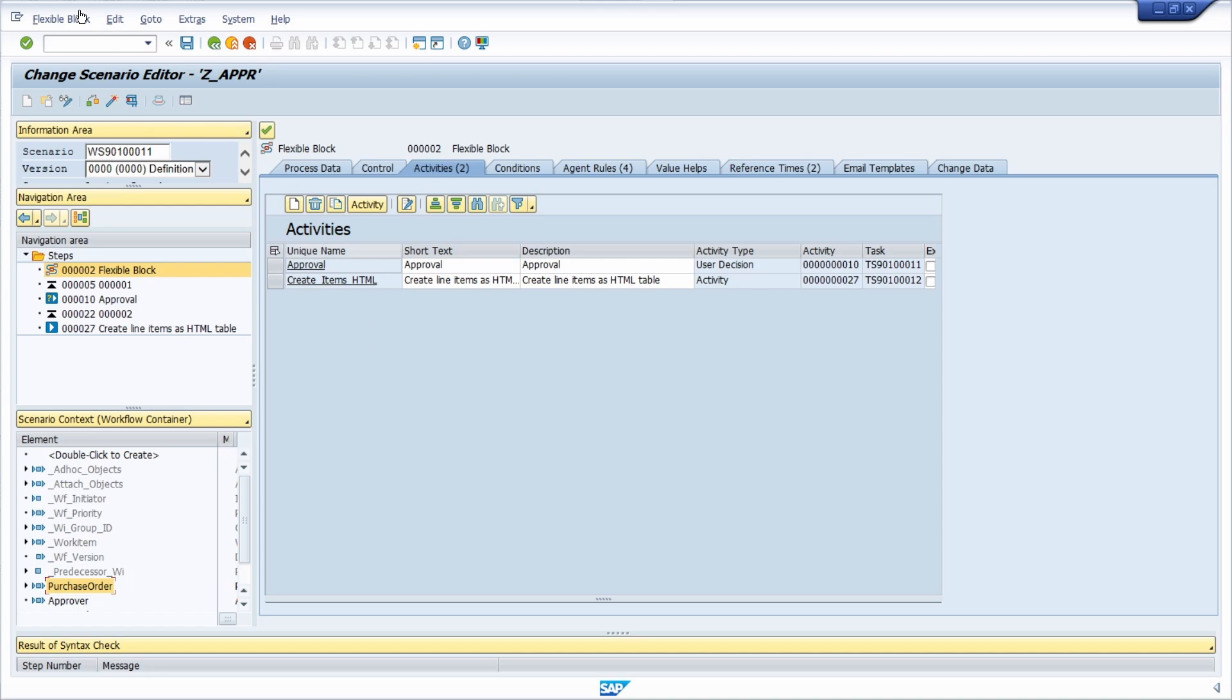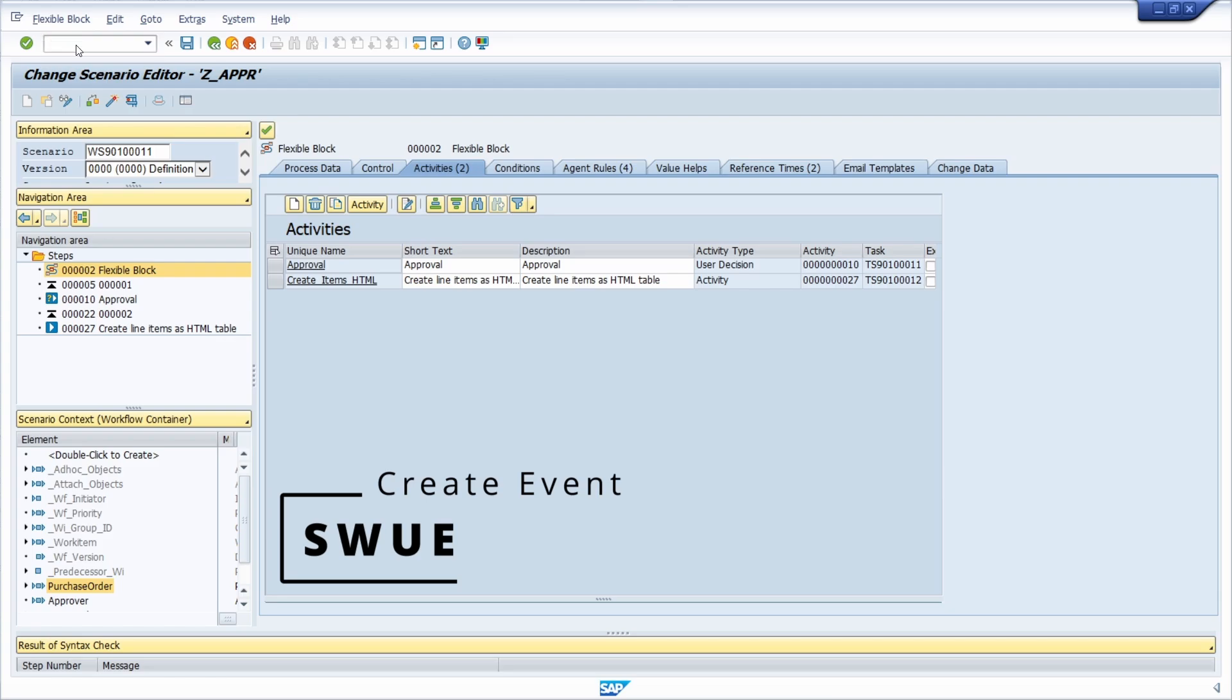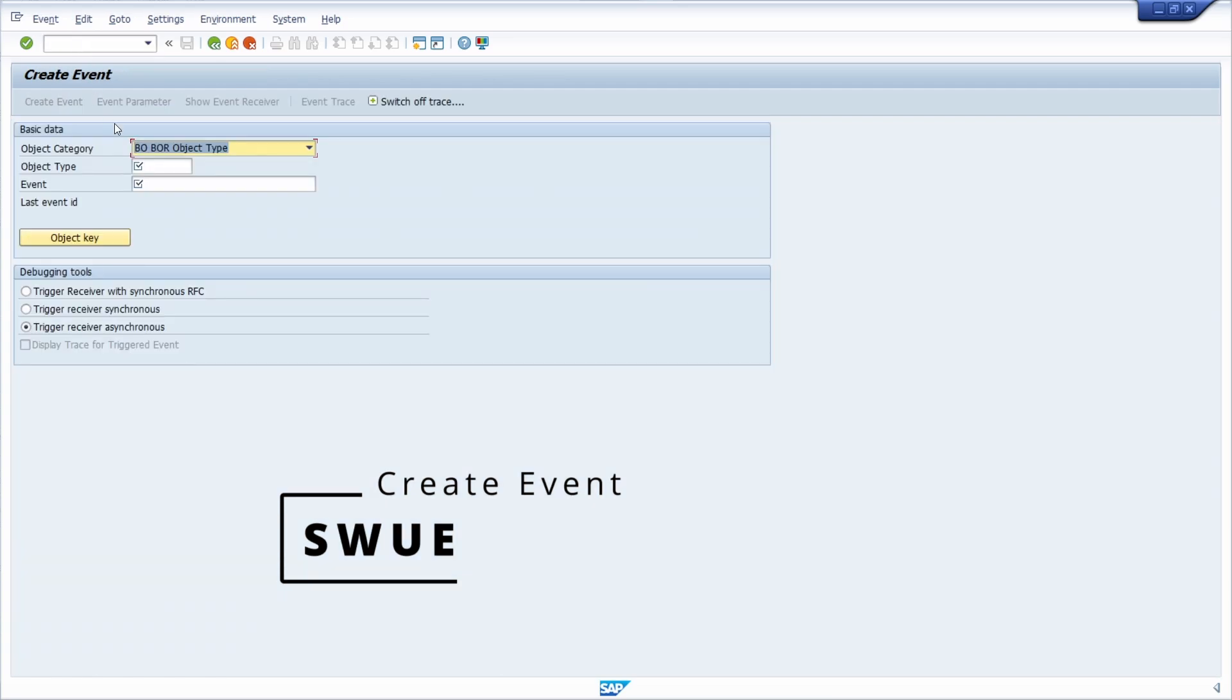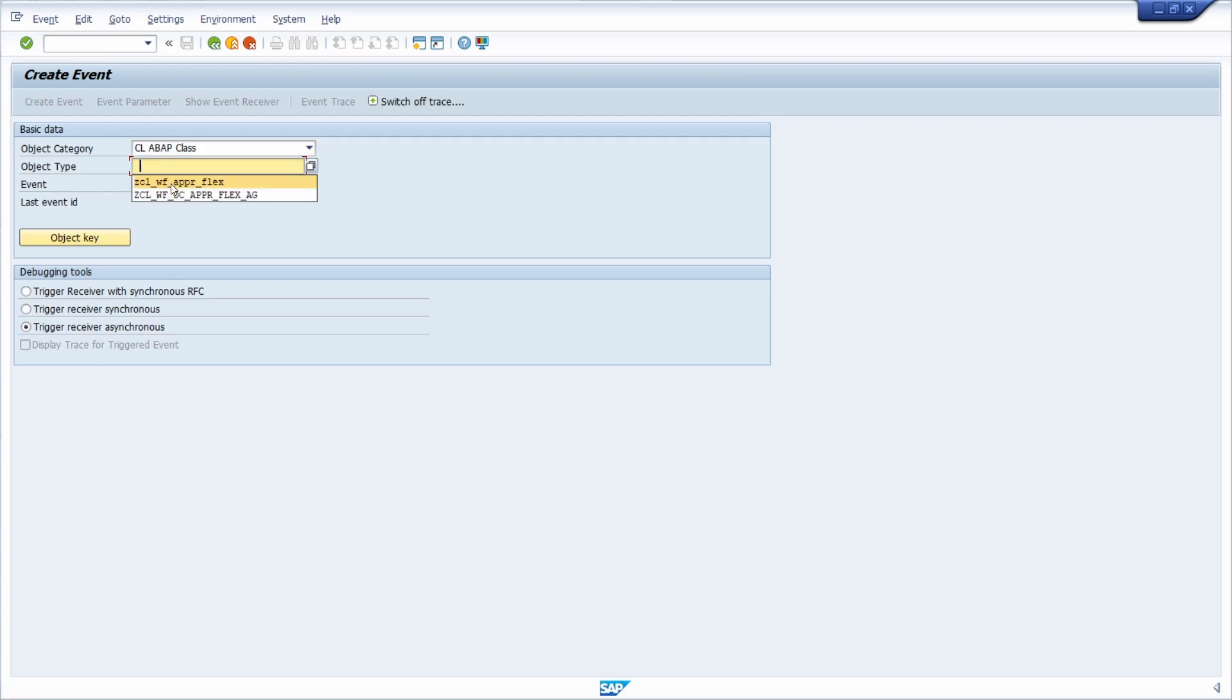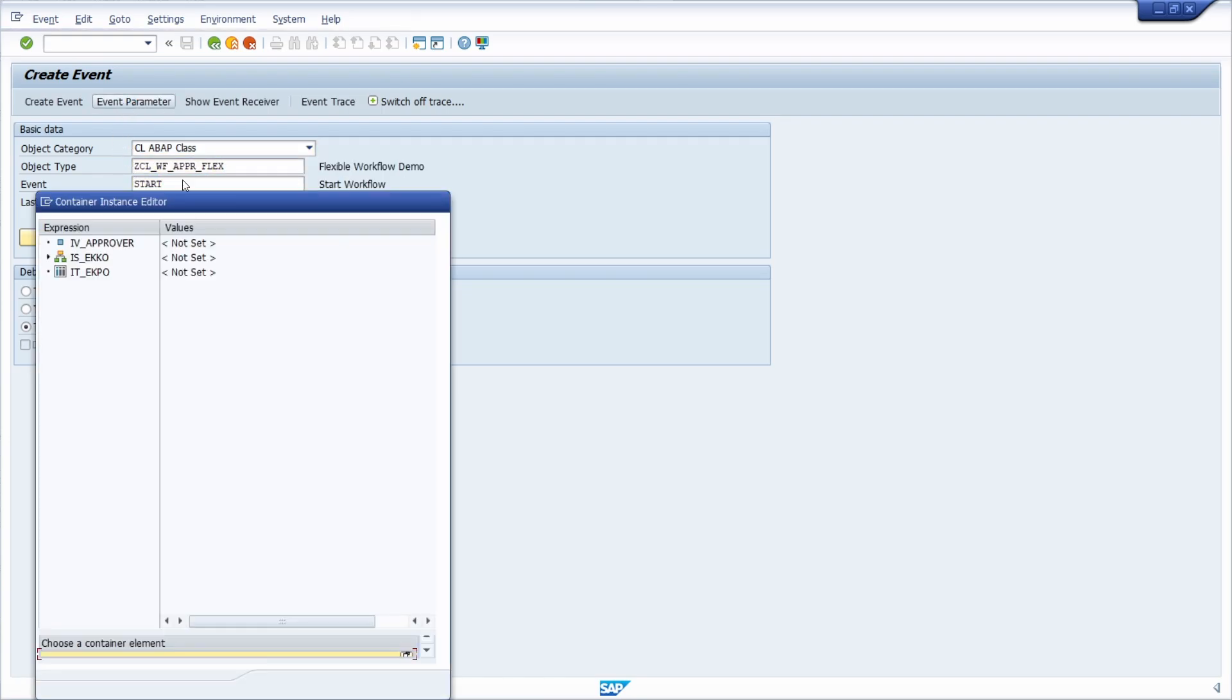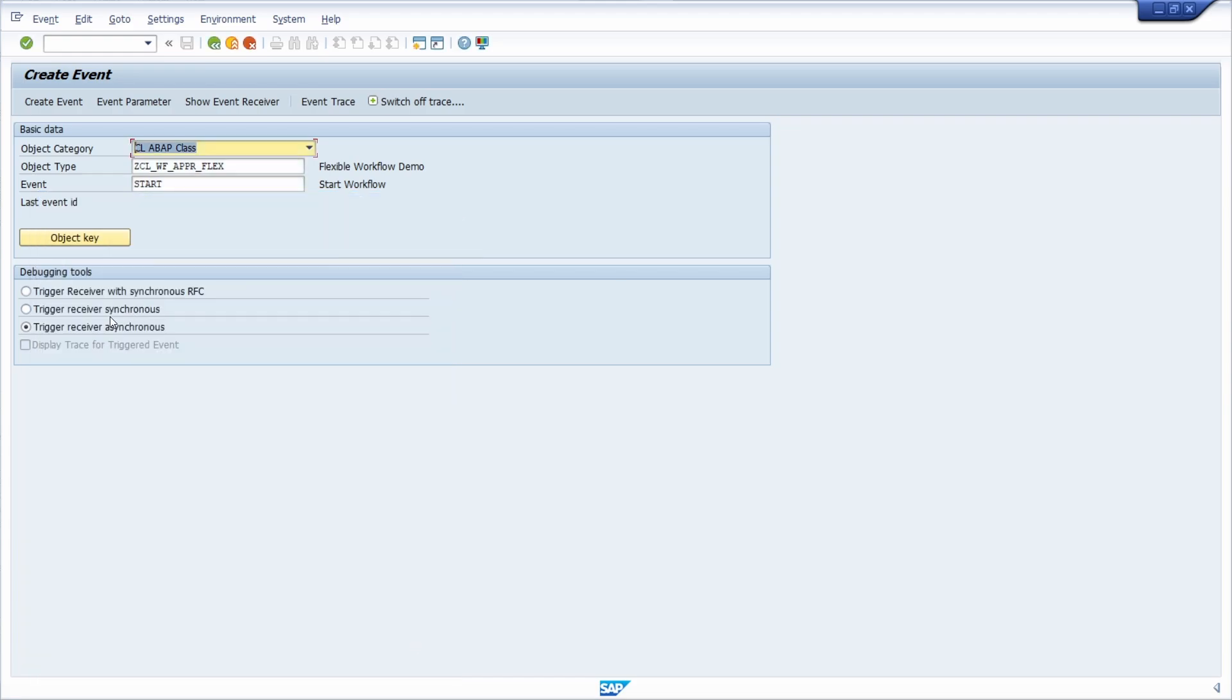But right now here one step to create and to start an event is within the transaction code SWUE. Once you've opened this up you have to specify your class, your event, you can specify your event parameters and then if you have one key attribute you can also specify an object key. Then just click on create an event and then you're good to go. Then you have created your event, you raised your event, you have created your workflow.